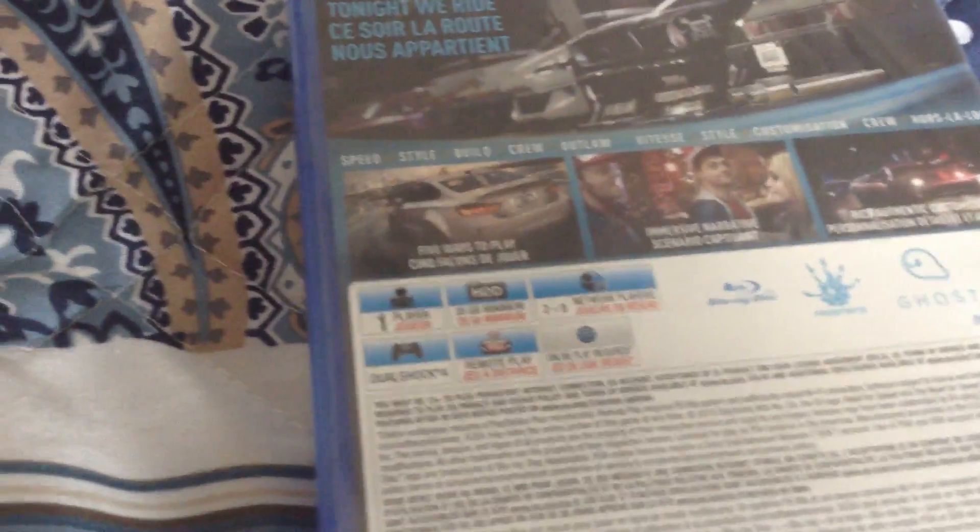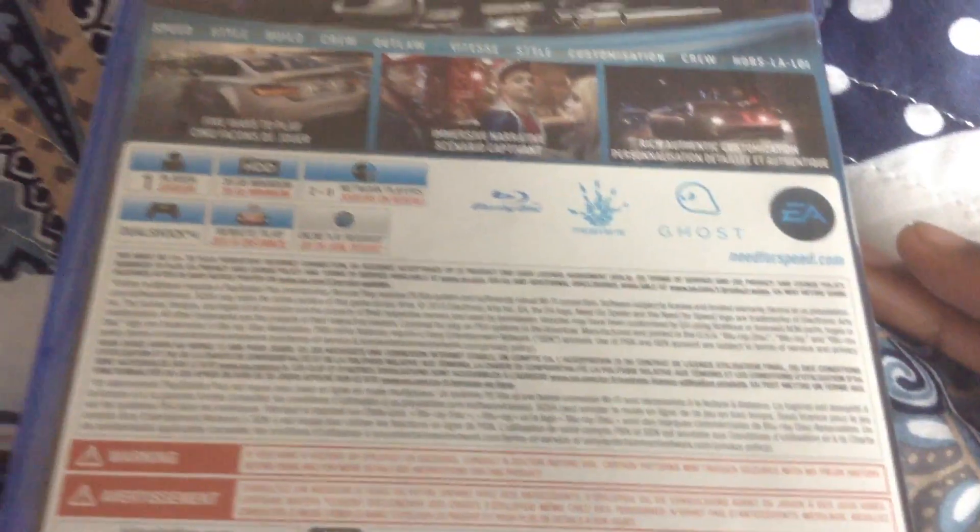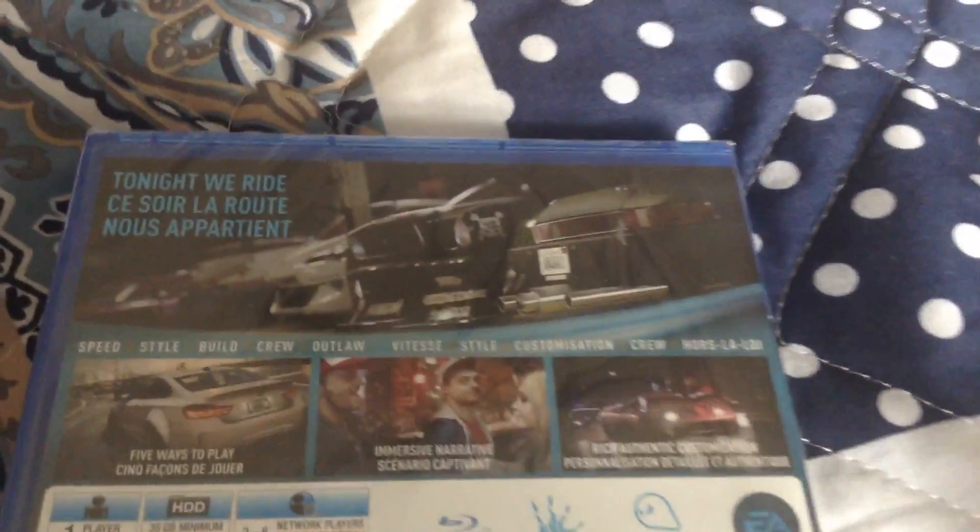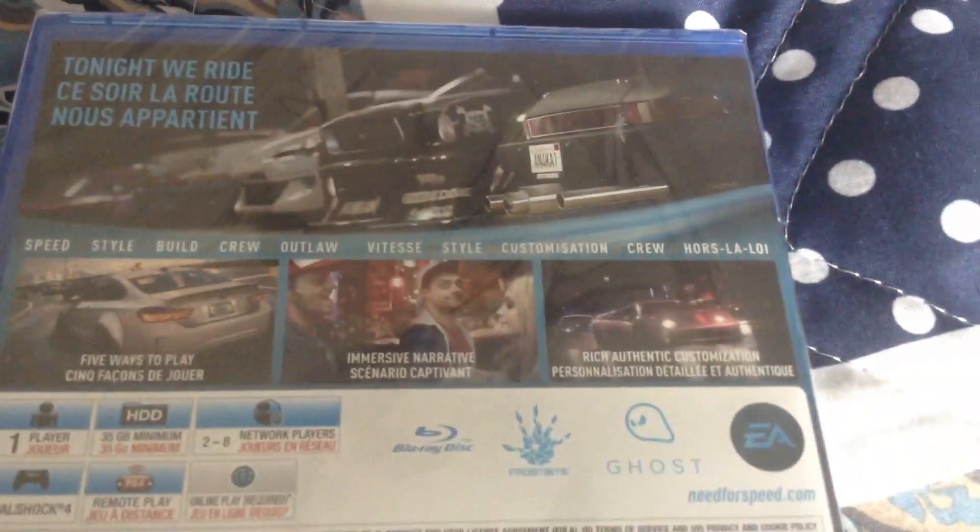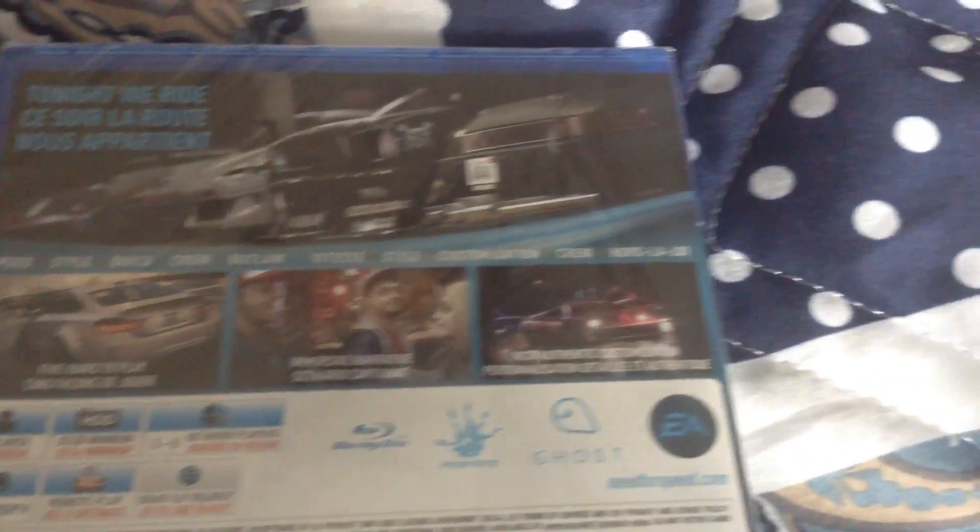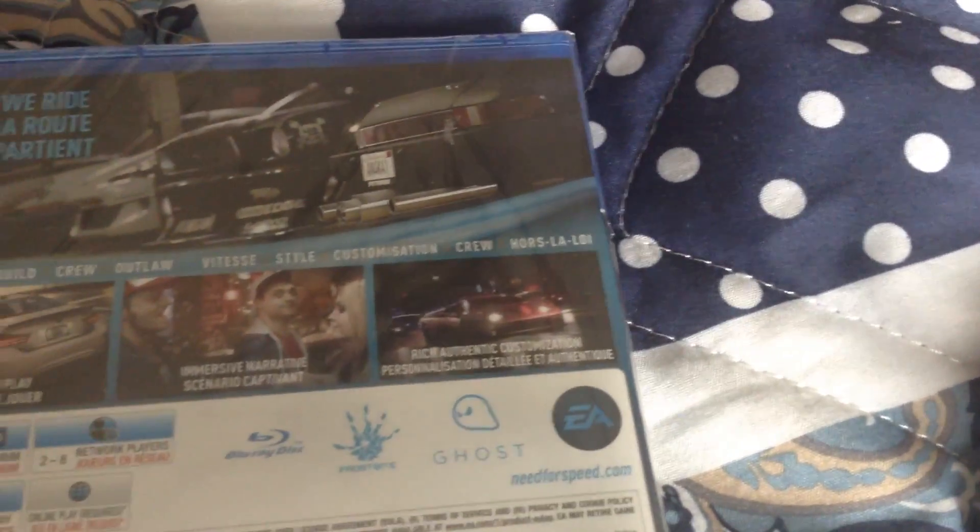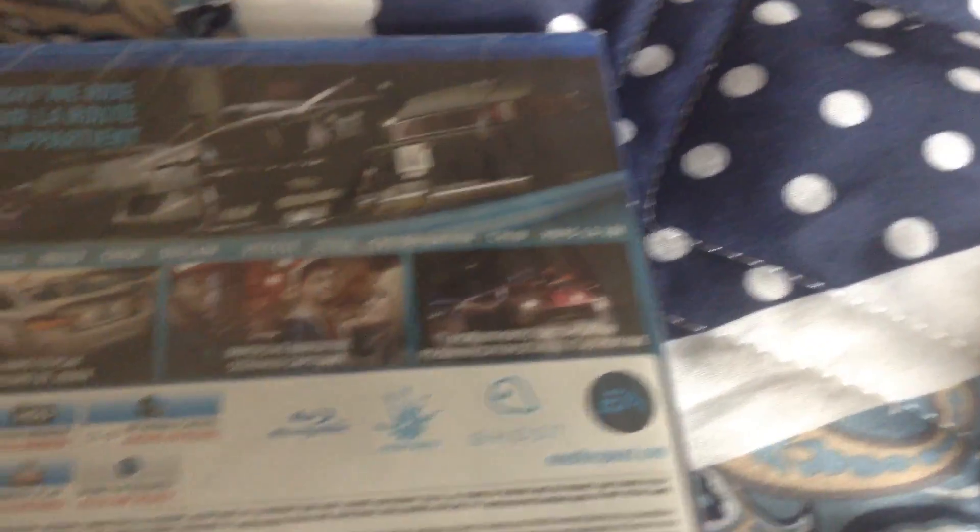You guys can see here, controls. You guys can pause the video if you want to do that. Impressive narrative scenario, authentic customization, and all of that.